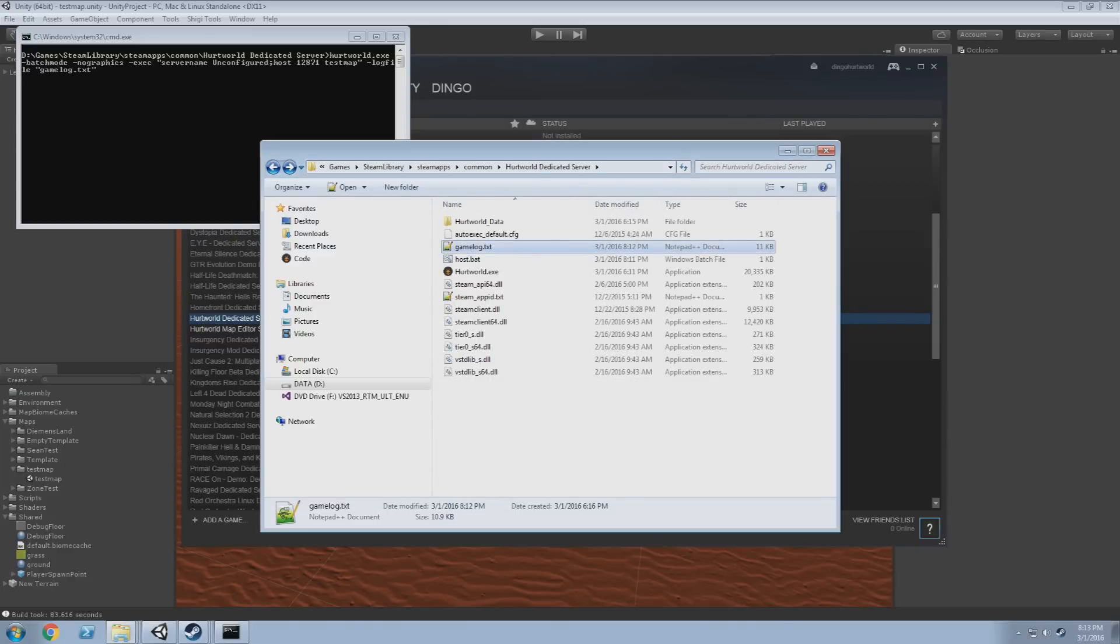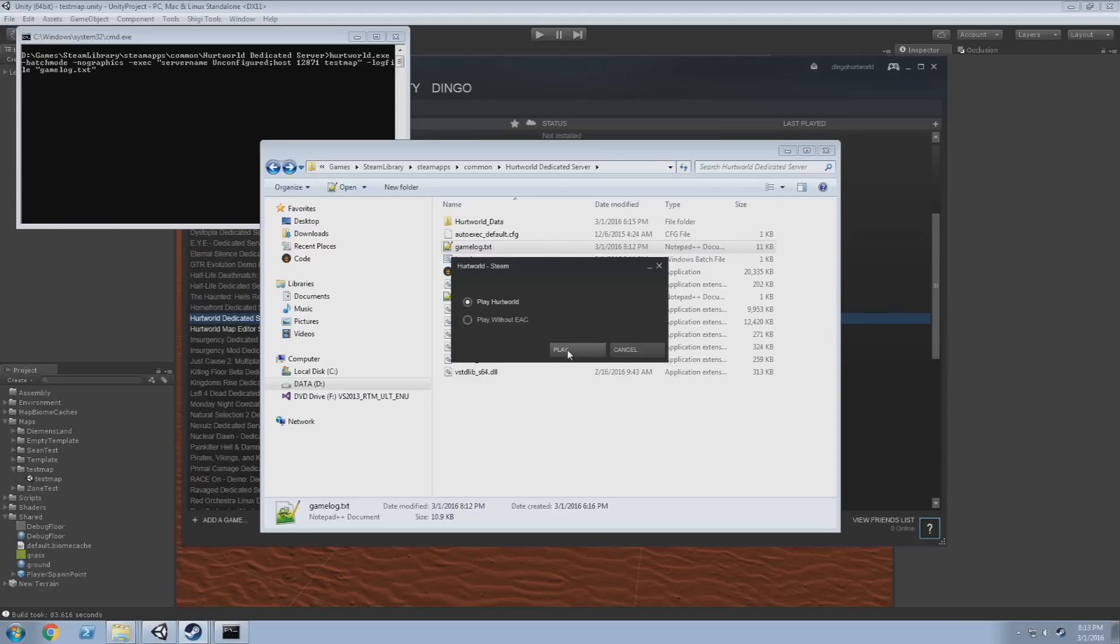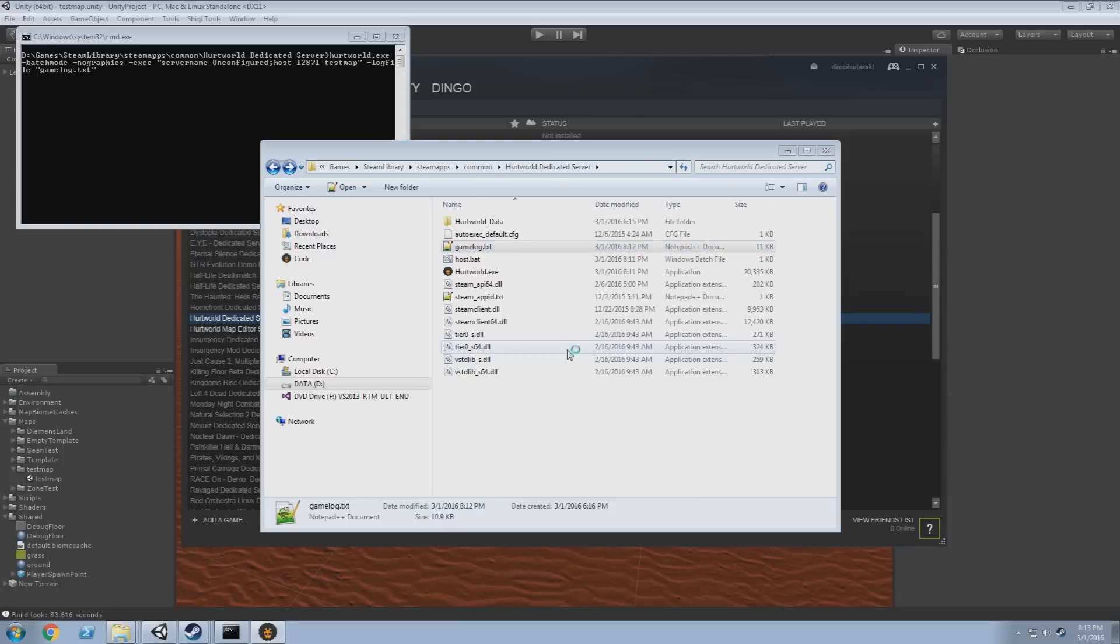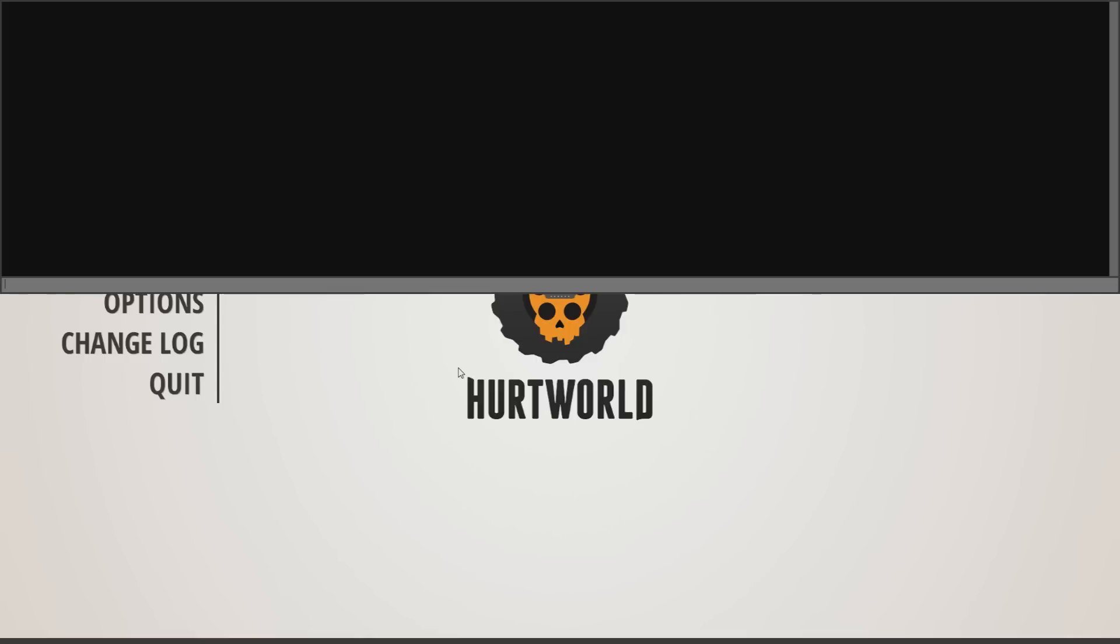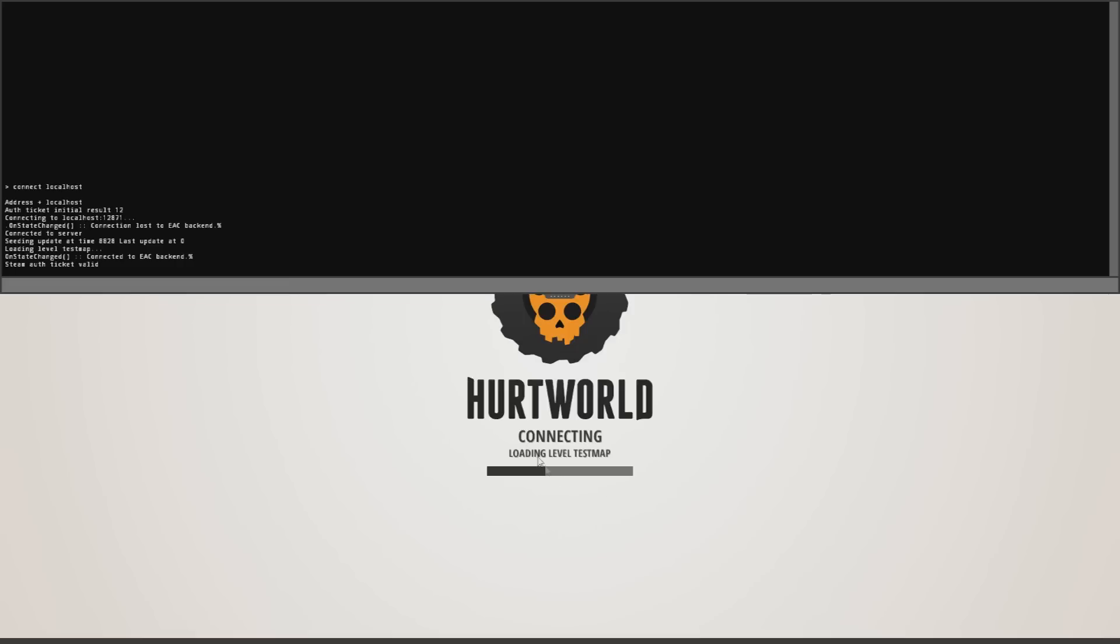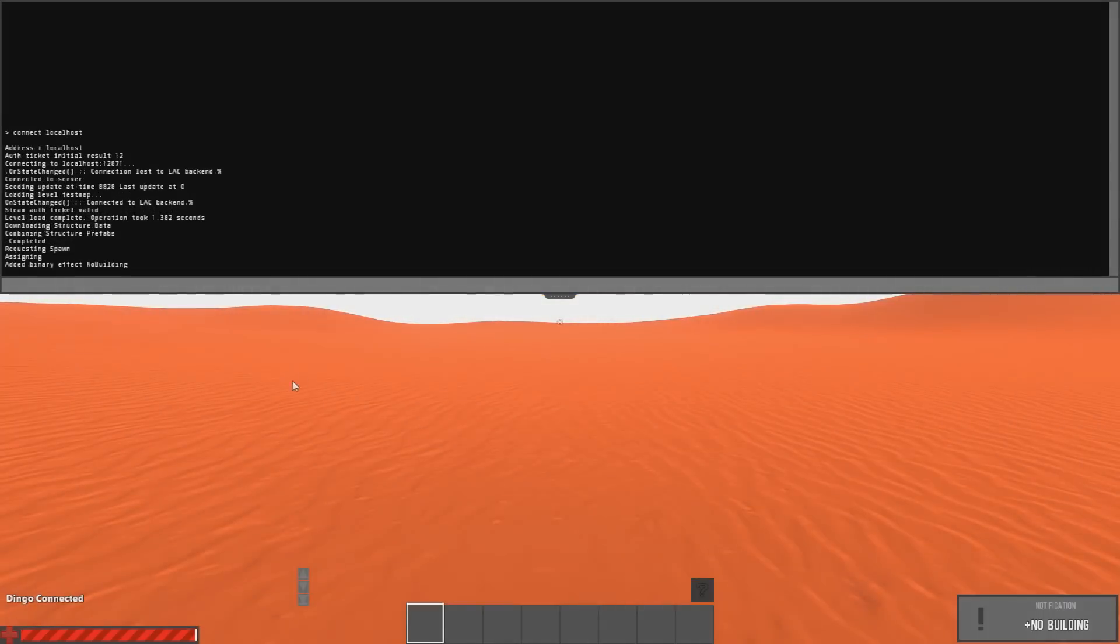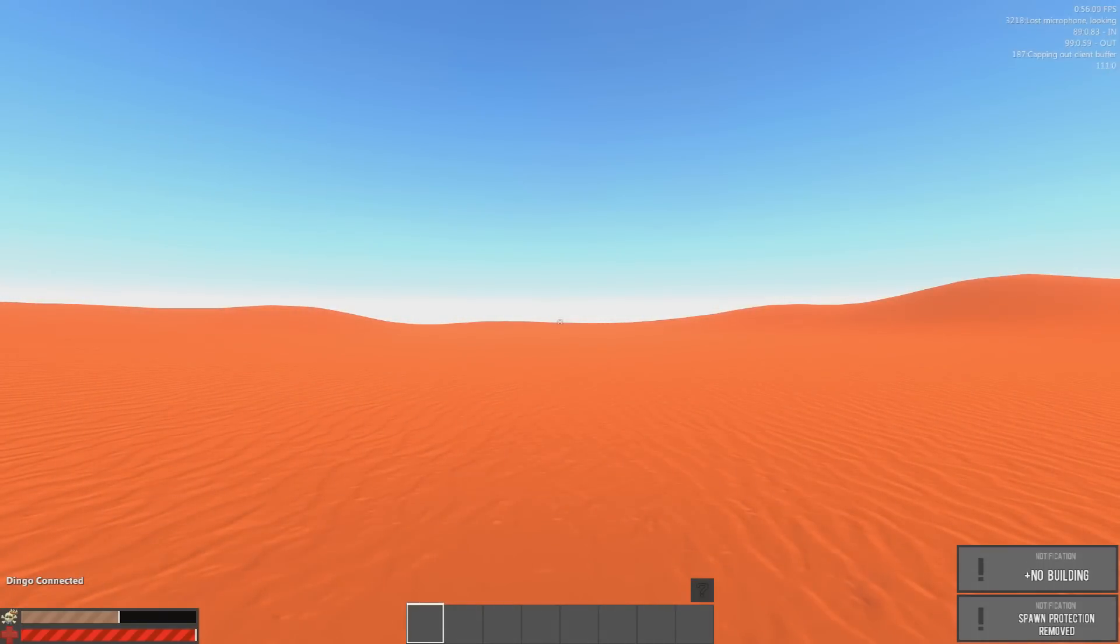So the next thing we want to do is actually launch the client, which we will do through Steam. Now this server likely won't show up in our server browser unless you've forwarded the port to your machine and opened up your firewall. But the easiest way to connect to a server running on your machine, if it's running on the default port, is press F1 to open the console and type connect localhost. So you'll see here that we pick up test map. If we didn't have it, it would have kicked us and said you need a map. And here we are.